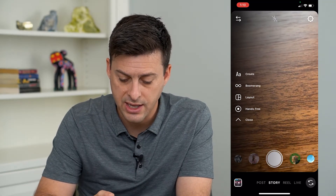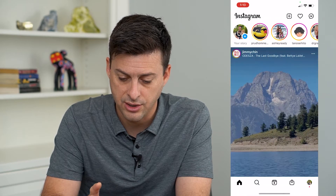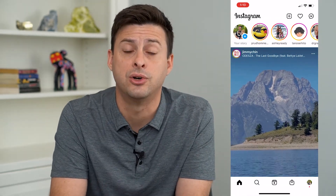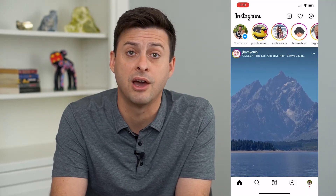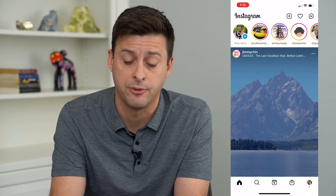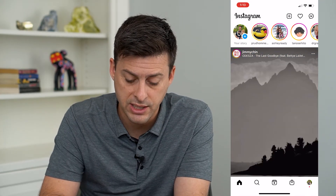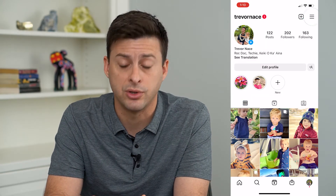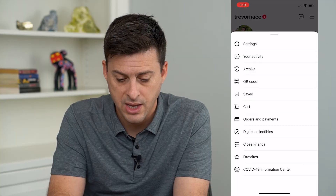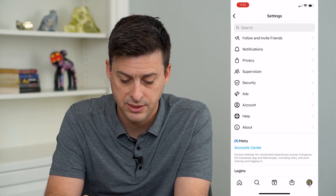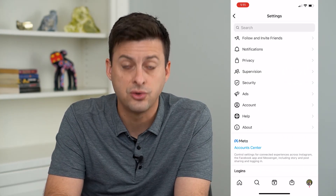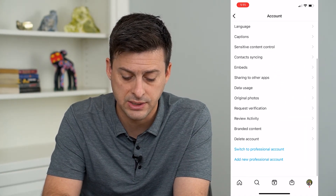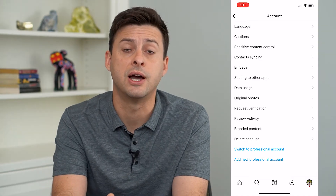The reason for that is because I don't have a professional business or creator account on my personal Instagram account. So at the bottom right, I can tap my profile icon, then top right tap those three lines, and then tap Settings. And towards the bottom there, tap Account. Then I'll scroll down to the bottom and you can see 'Switch to Professional Account.'